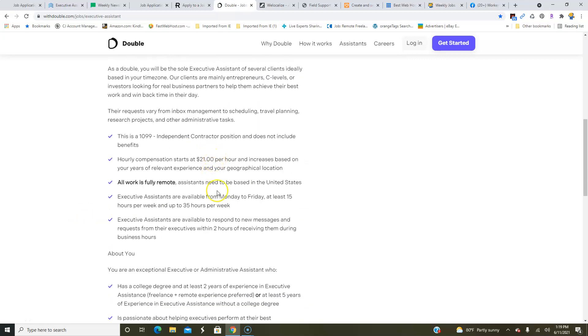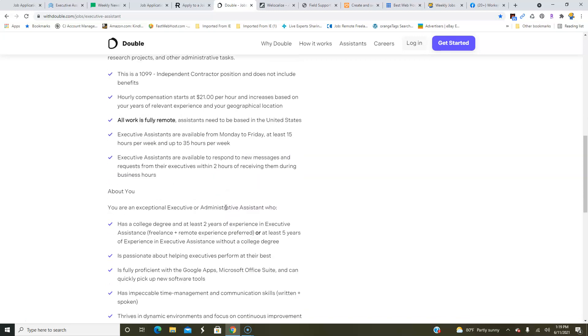It could range from scheduling to travel planning, research, projects, and other administrative tasks. They will pay you $21 an hour and it increases based on your years of relevant experience and of course where you're located. So if you live in a state where the cost of living may be higher, you may earn more doing this from home. It's fully remote. You will be working Monday through Friday from 15 up to 35 hours per week. Because they don't say that you need to live in a specific state—if you live in California or another state where you don't find a lot of work-at-home opportunities—I would recommend that you apply here.